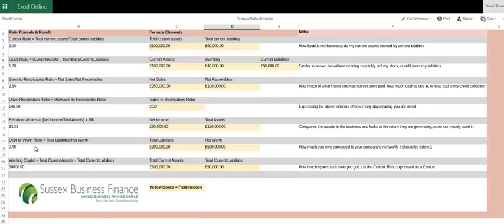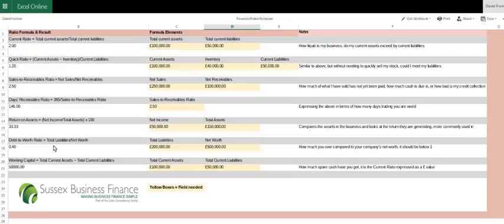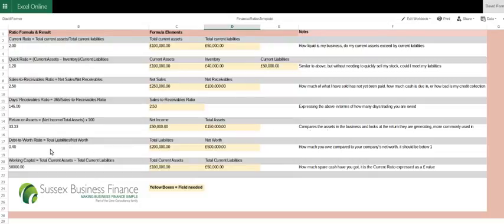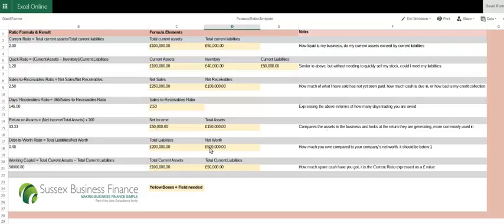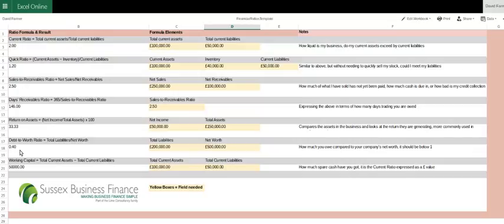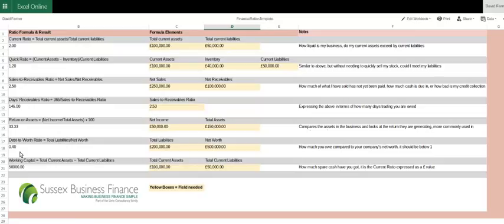Debt to worth ratio. What this is looking at is the amount of total liabilities, everything the company owes, against what the company is worth. The figure here, well if we look at the total liabilities, $200,000, in this example net worth of $500,000. Therefore the total liabilities are 0.4 or 40% of the company value. That figure should always be below one. If it's above one, again there might be a very good reason for it, but just have an answer and an explanation as to why.